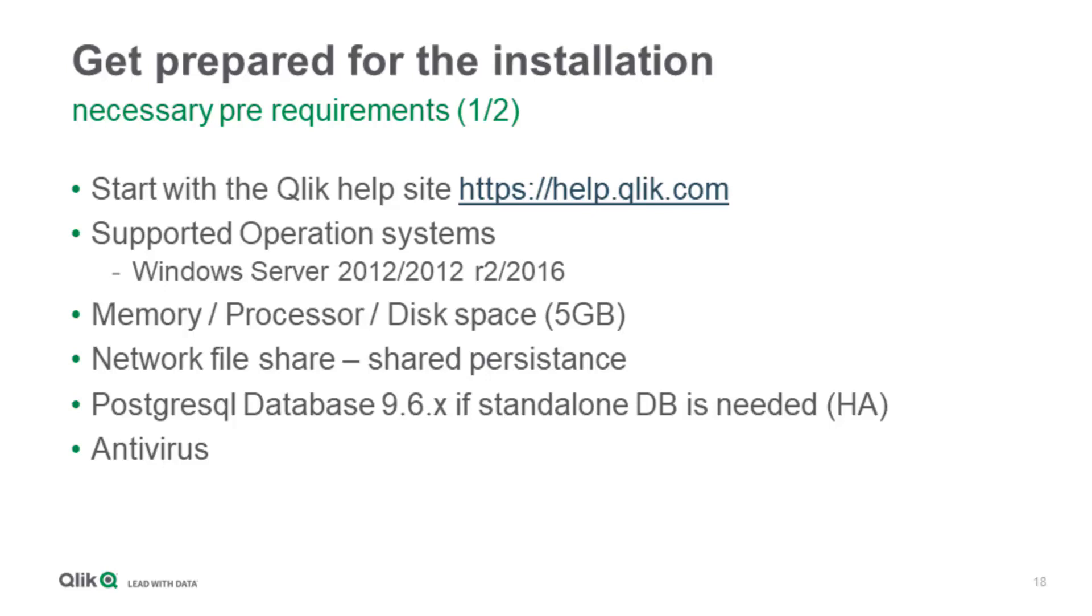You need to add a network file share to be able to use shared persistence, which is nowadays the only model supported by the Qlik Sense installation. Before we had zoomed persistence where all the apps were held in C program data, but this has been moved to a network file share only scenario. If you want, you can have a standalone Postgres database if you think about high availability, but that is just an option. It's not mandatory to proceed with a standalone one.